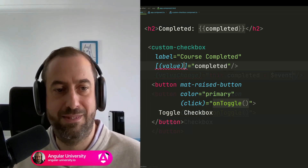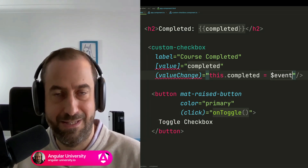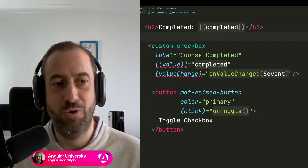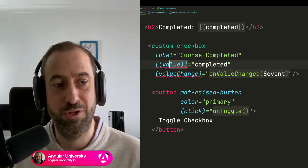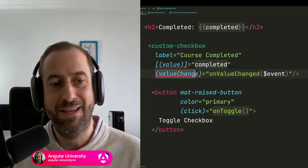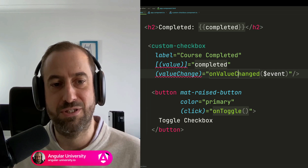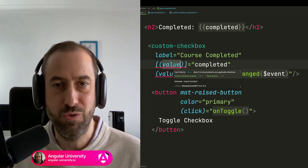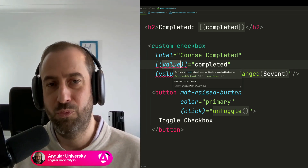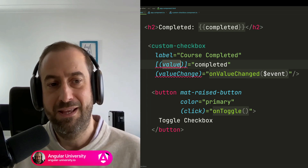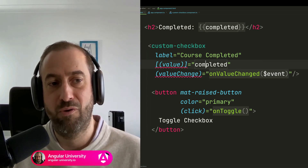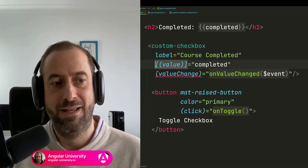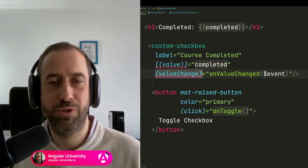This is what Angular is doing under the hood whenever we use the banana-in-a-box syntax — these two forms are equivalent. This is interesting because you can leverage it to get notified whenever the value changes using onValueChanged. If you are using a signal, you could do the same with a computed signal or an effect. This might be particularly useful if you are doing bidirectional data binding to a primitive value instead of a signal, and you want to combine both approaches.